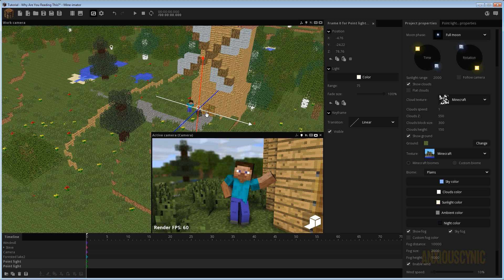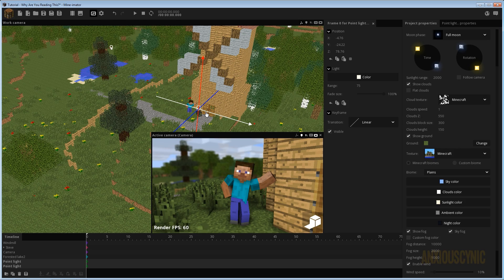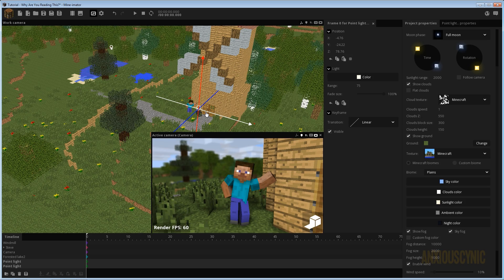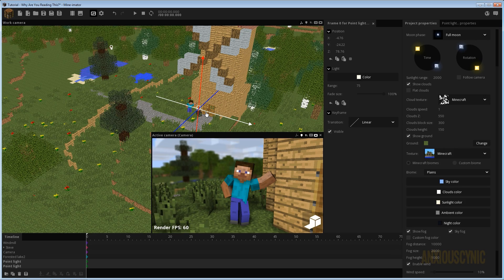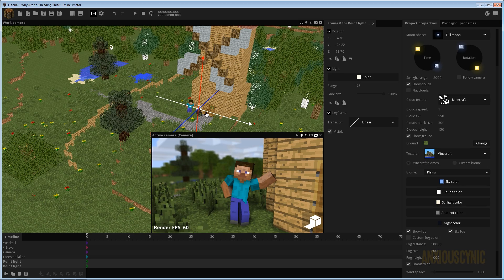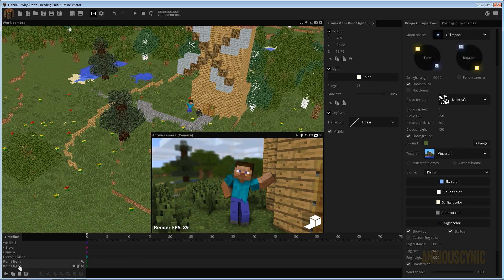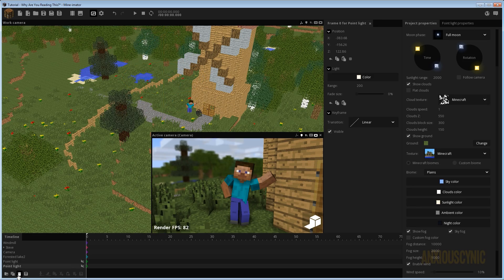Animating this might prove more complicated because you have to make sure your lights stay in positions that don't mess up the shadows. That's unfortunately one of the issues you have to deal with in Mineimator. Now another thing I wanted to cover — and I think you may have more questions about this — is how to light a dark scene, like a nighttime scene.